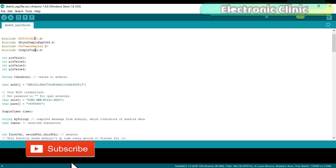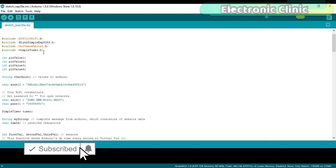Define some variables of type integer and string. This is the authentication number which was sent via email. I simply copied and pasted it here.